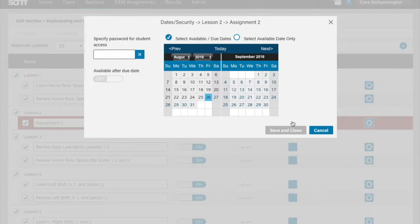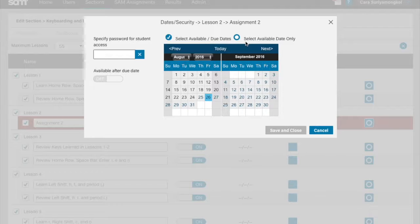When Always Available is toggled to off, you can then click the calendar icon. You will then be able to enter the following information: available date, due date, specify password for student access, and available after due date. Please note you cannot enter an available or due date if Always Available is on.